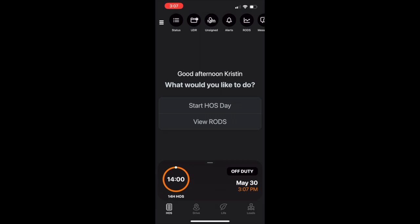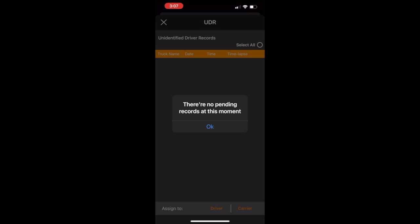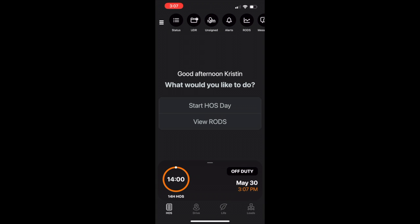The second shortcut on my shortcut bar is UDR, unidentified driving records. If I tap UDR, I will be able to see and manage all my UDRs. Currently, I have no pending UDRs.